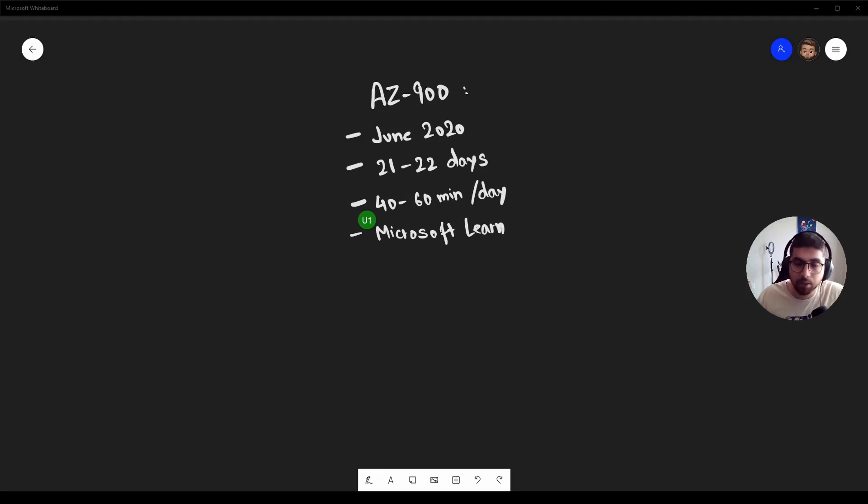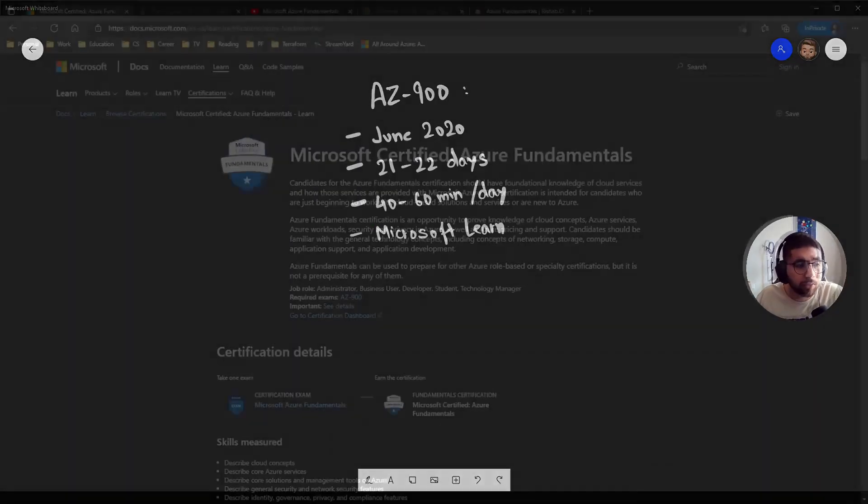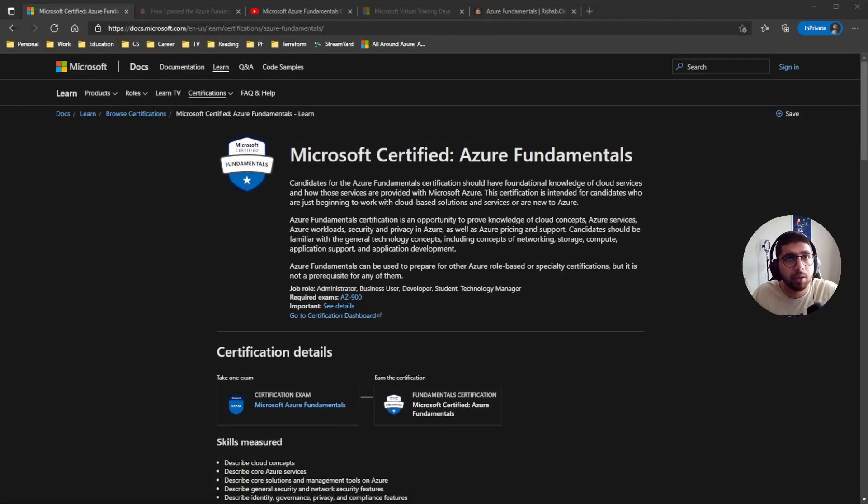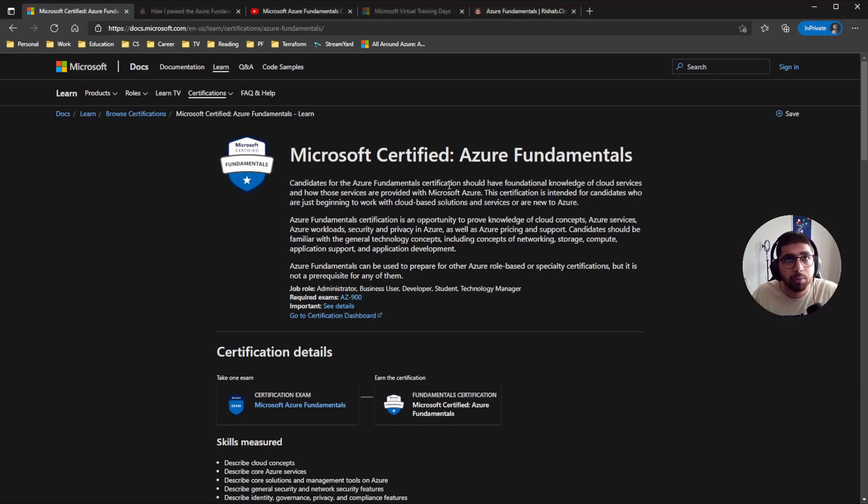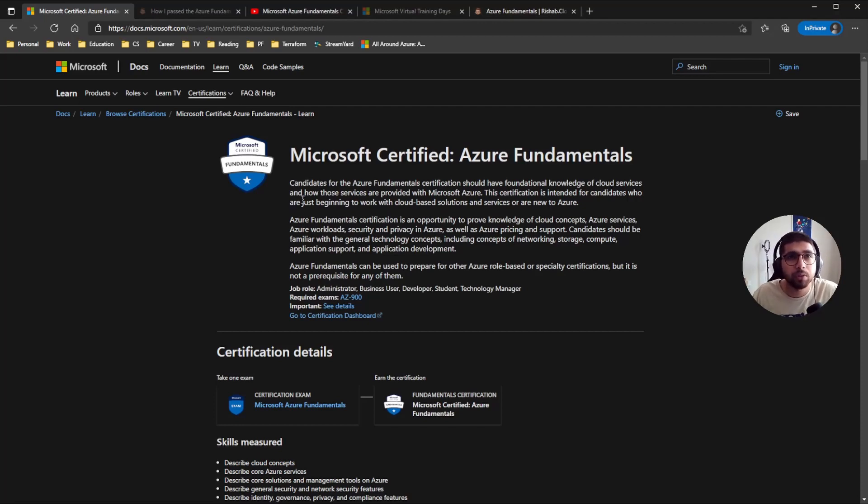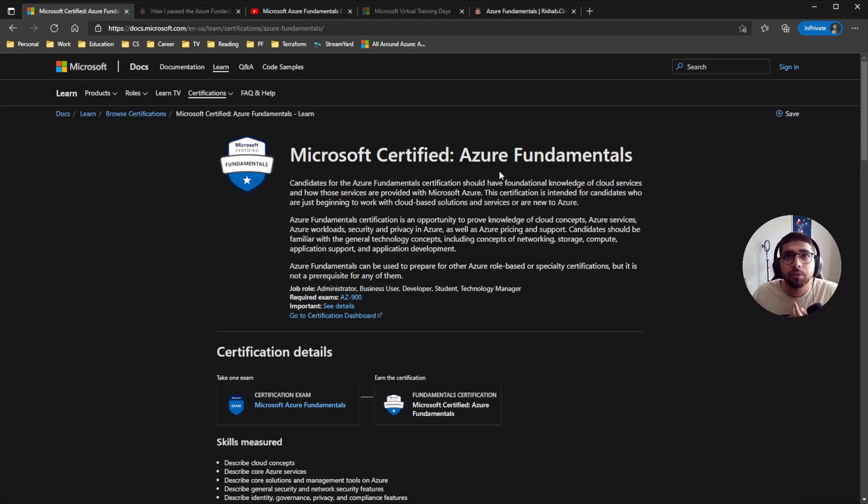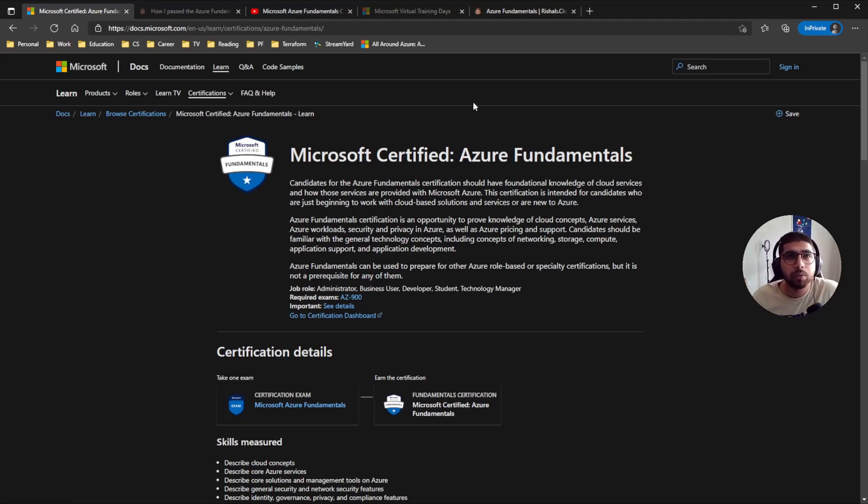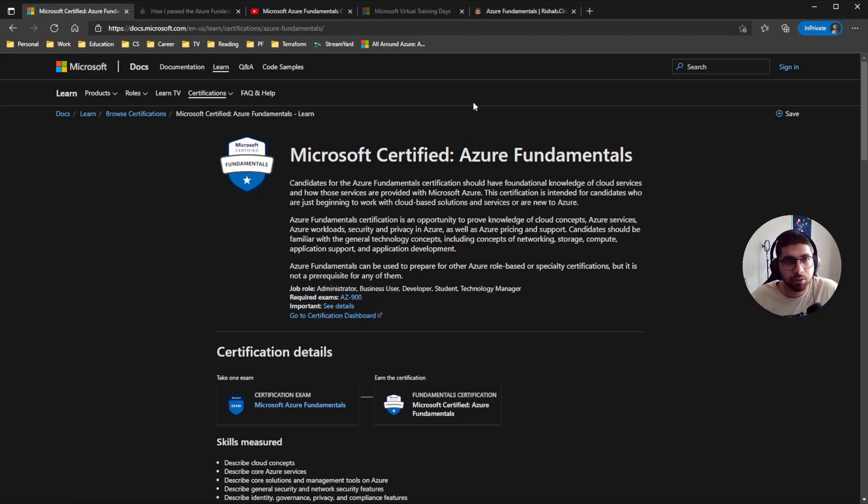If we look at the exam description here, all candidates for the Azure Fundamental certification should have foundational knowledge of cloud services and how these services are provided with Azure. This certification is intended for candidates who are just beginning to work with cloud-based solutions and services or are new to Azure.